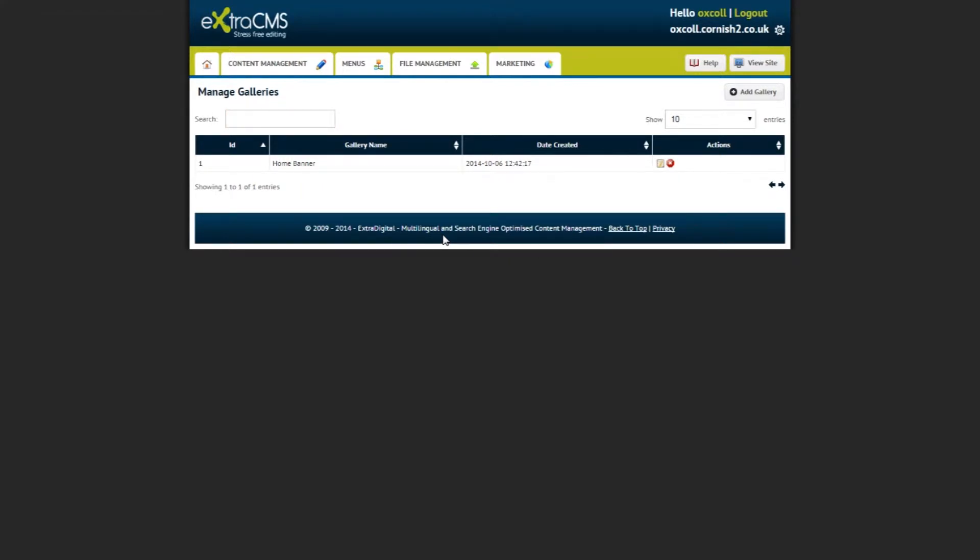Under the Actions column, you can edit or delete a gallery. You can use these icons to manage the galleries on your website.